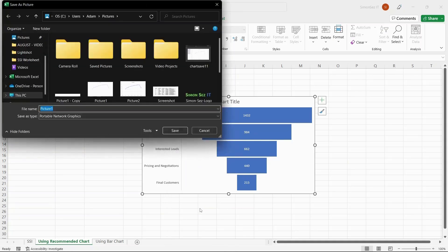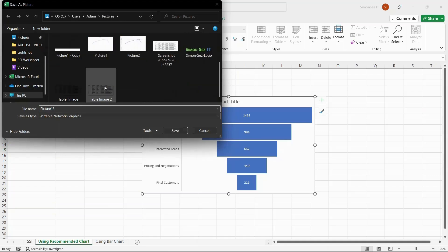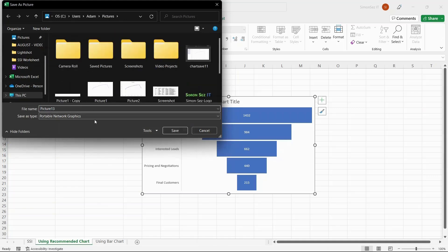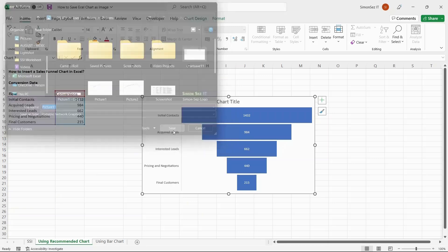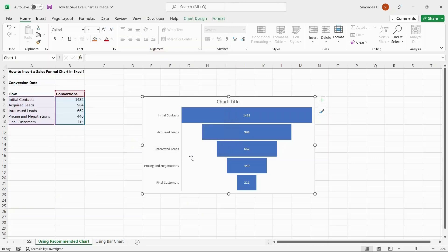A new dialog box opens. Choose the file location, name, and file format of the image, then click Save. This saves the Excel chart as an image in your local storage. This method gives you clear images irrespective of the chart size in the Excel sheet.